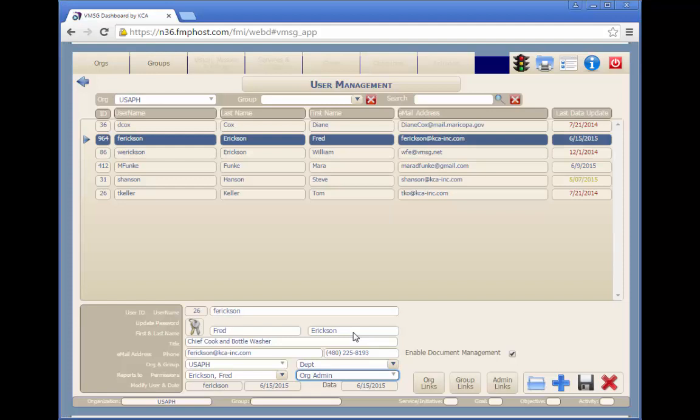Each user can be given access to specific organizations and groups within the system through the user links buttons. The org links button allows you to select which organizations this user can access. Generally, there's only one organization.